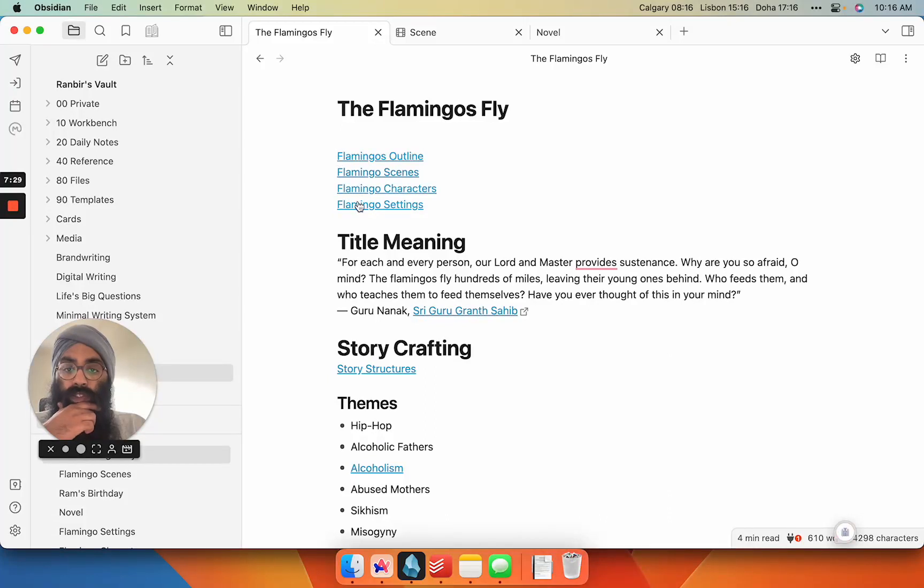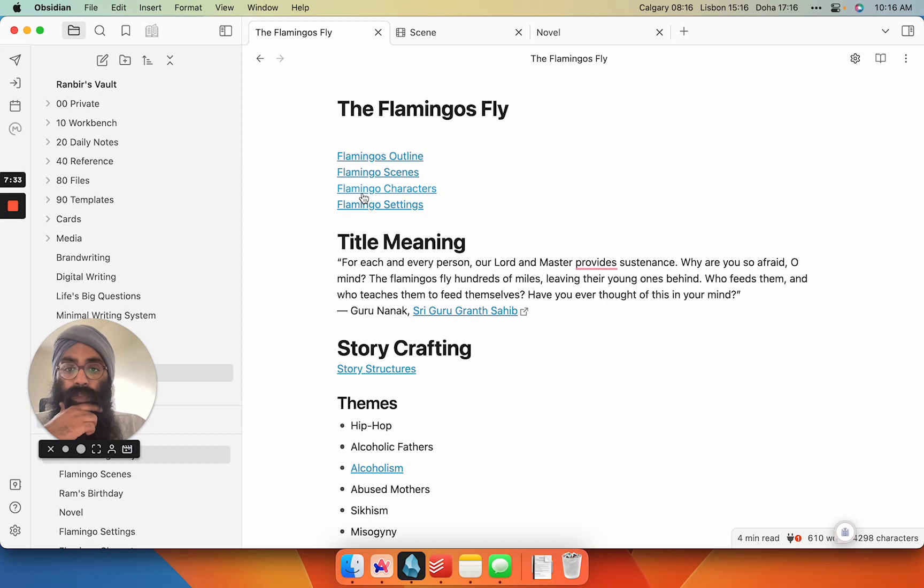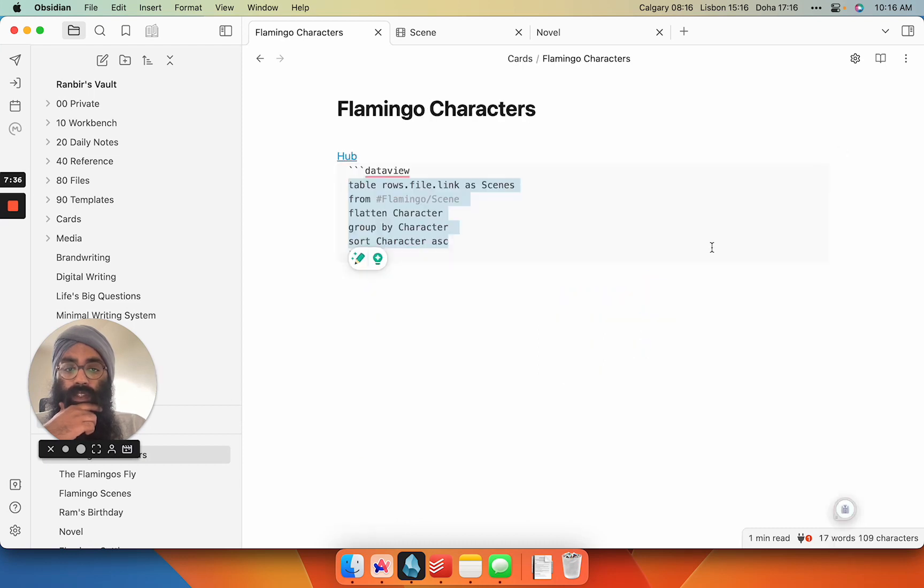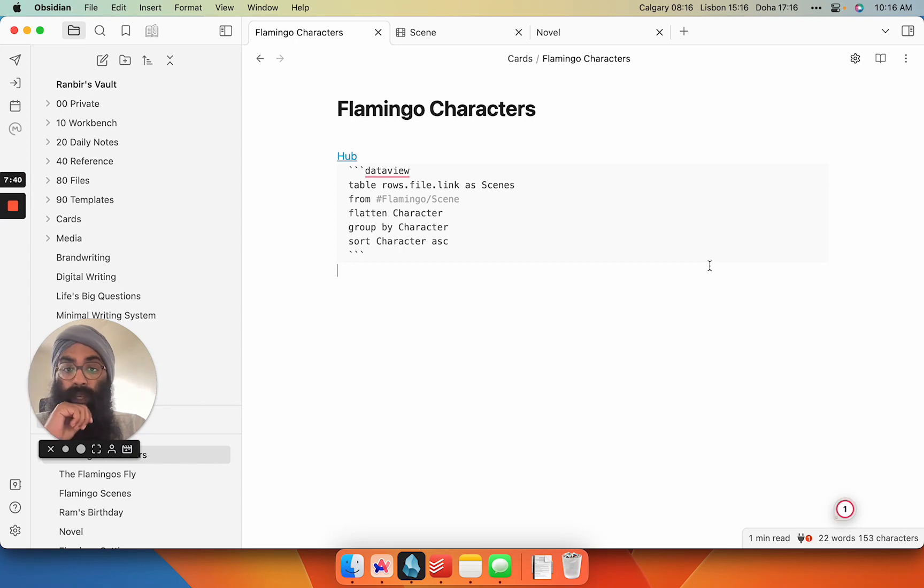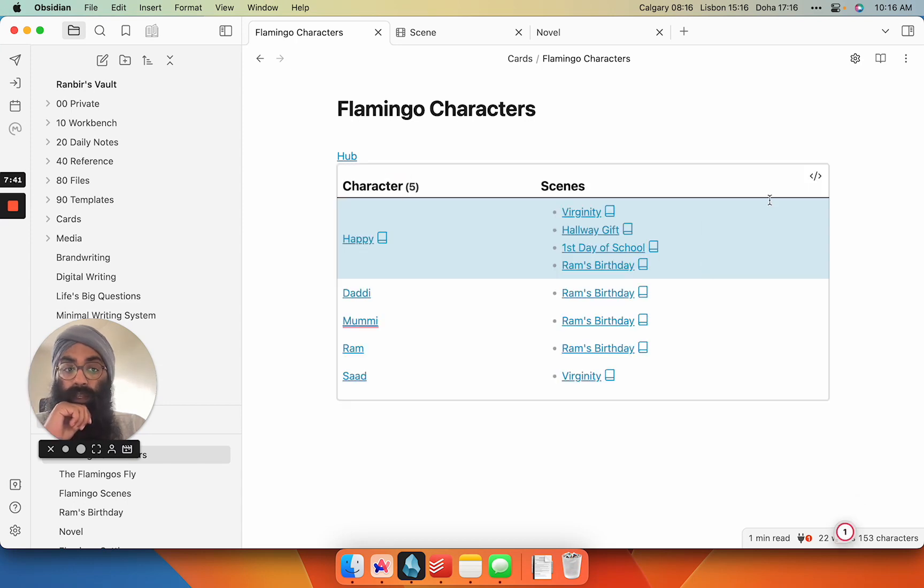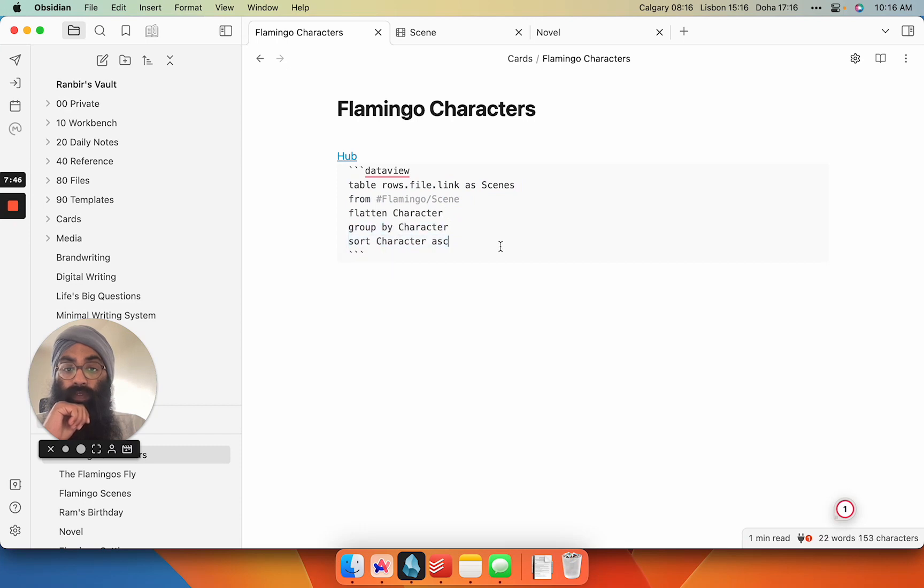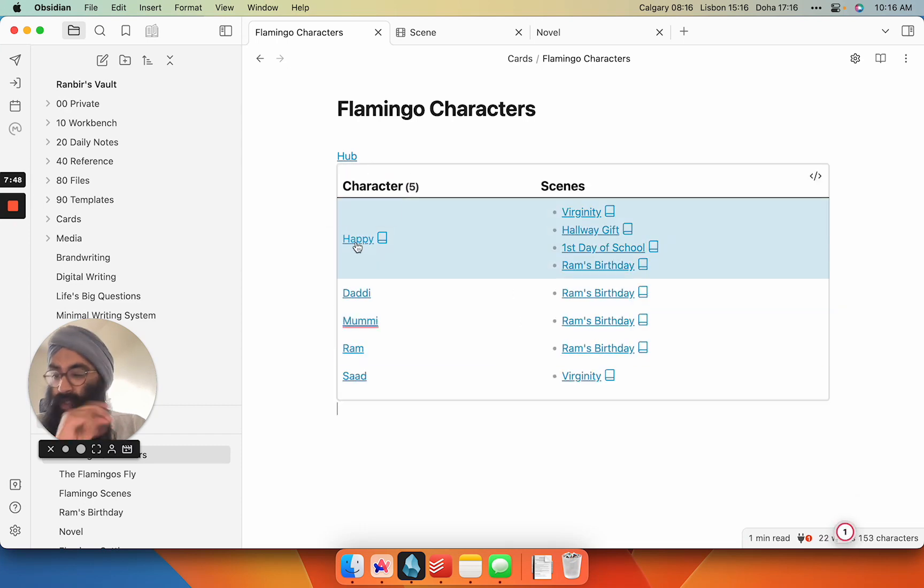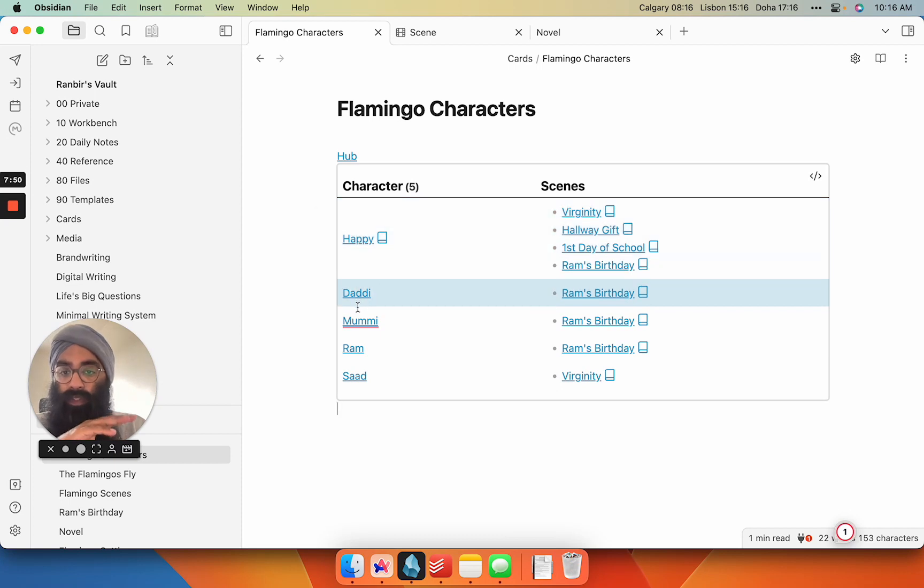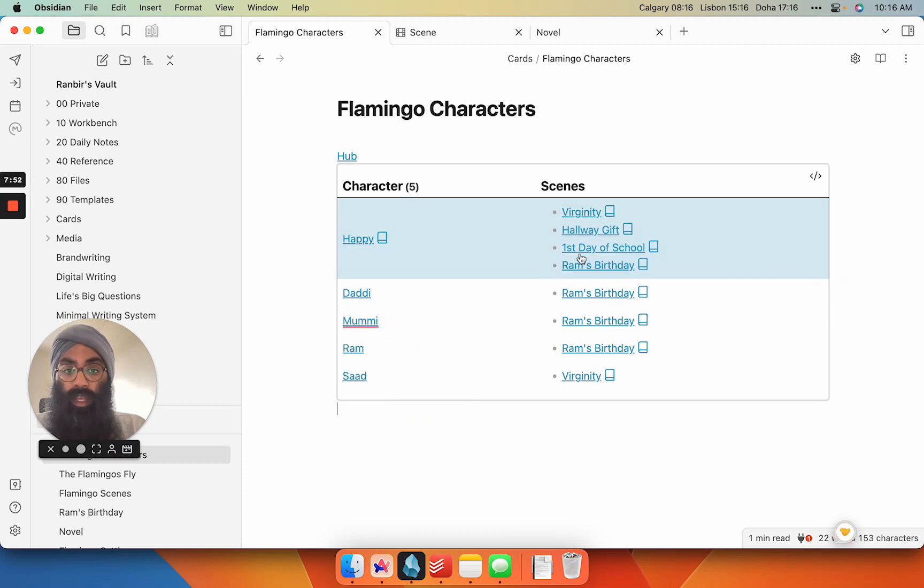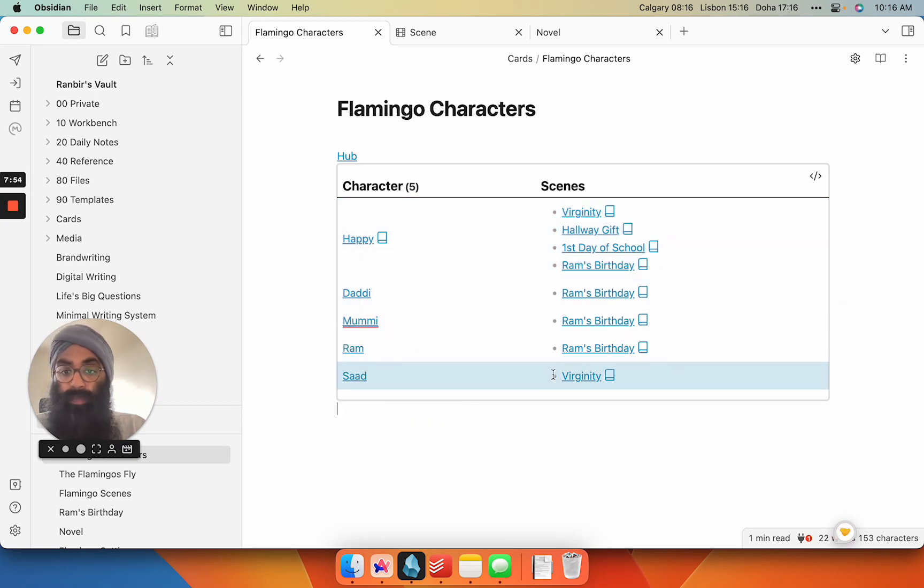Then I can kind of look at them in context. So if I go back to my Hub, I can also see this from different views by just using different Data View queries. So my characters one is basically a different view of the same metadata from my scene tag, but I just use characters as the grouping and then I flatten the character. So now here, this is a different way to look at your novel. I have every single character so far in my novel and the scenes they appear in.